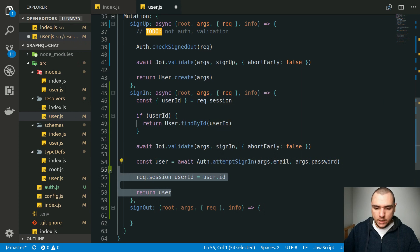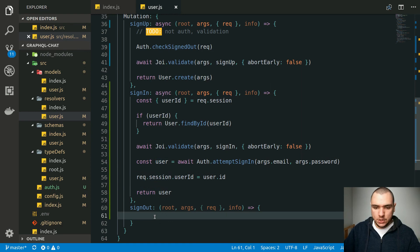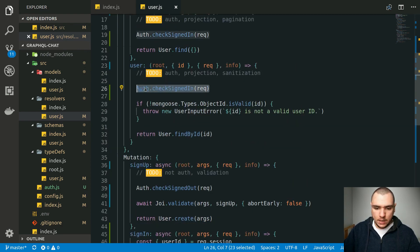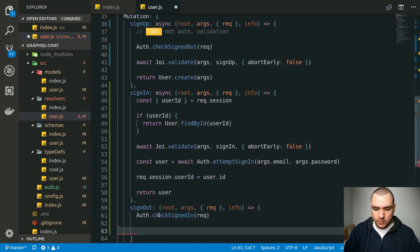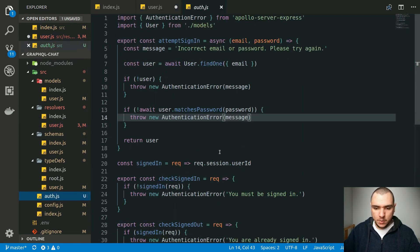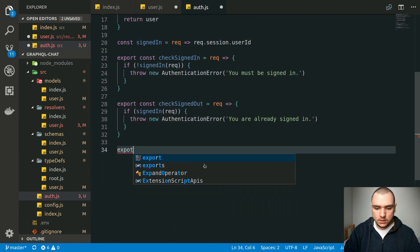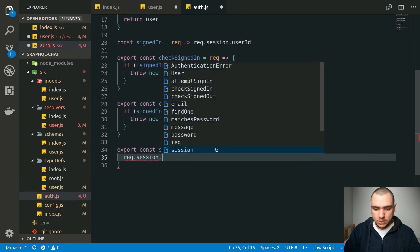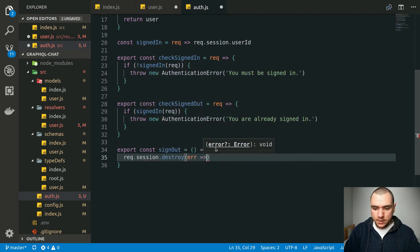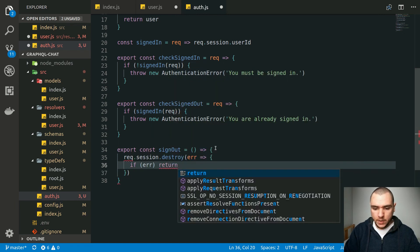Once this request is done, the session middleware will set a cookie on the response object, so the user will be able to access resources on the server with that sessionId cookie. For the signout mutation, we can check that the user is signed in, because it doesn't make sense to sign out if you're not signed into the system. Because we already have the auth.js file with a helper method, we could add another function — let's call it signout. In this function, we're going to call request.session.destroy, which accepts an error callback.